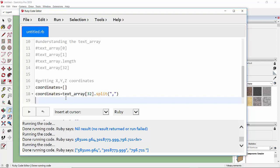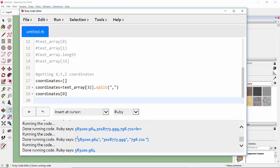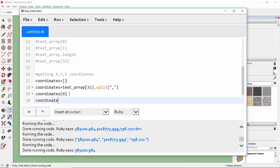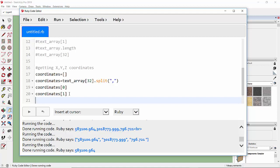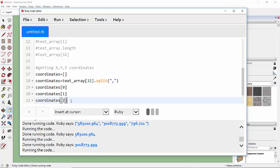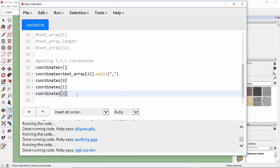Let's see the elements in 'coordinates'. Looking at coordinates[0] and pressing Run gives the first element — the X coordinate. coordinates[1] gives the second element — the Y coordinate. coordinates[2] gives the third element — for example, 796.721 — which is the Z coordinate.